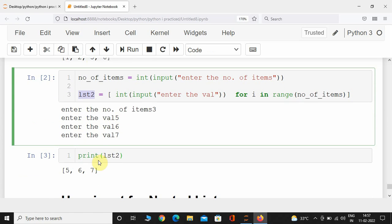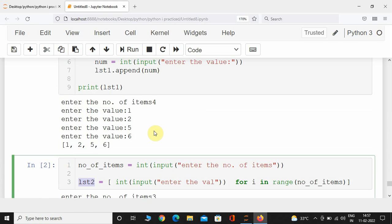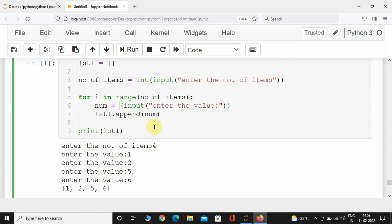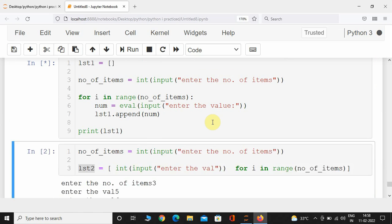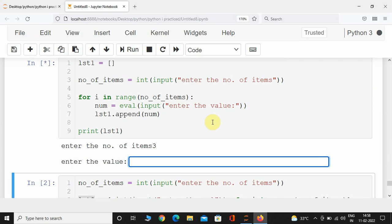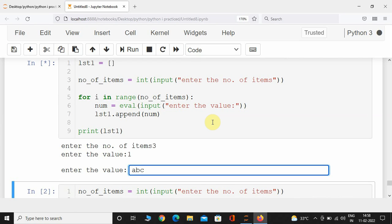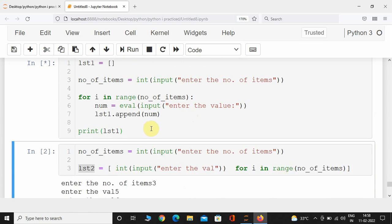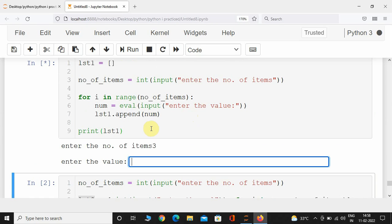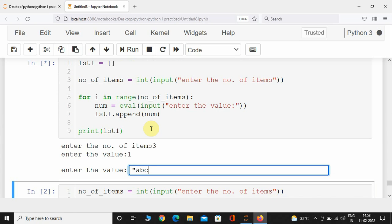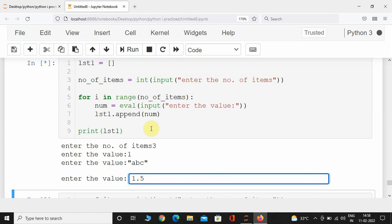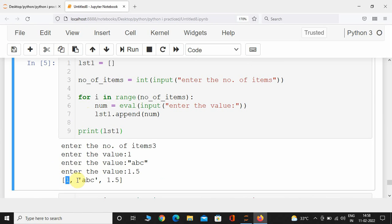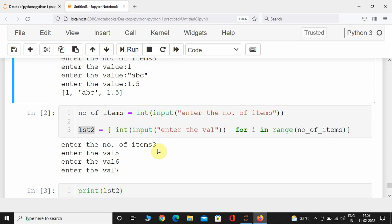list1 and list2 are both homogeneous lists. If you want to accept other values like floats, strings, and complex numbers, you can make a small change: instead of int(), use eval(). It will take care of all data types. Let's execute — entering 3 items: 1, 'abc', and 1.5. Here we can see list1 is now a heterogeneous list: 1 is an integer, abc is a string, and 1.5 is a float.